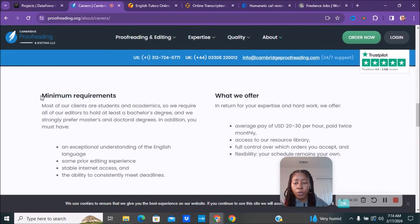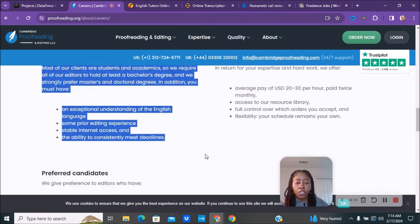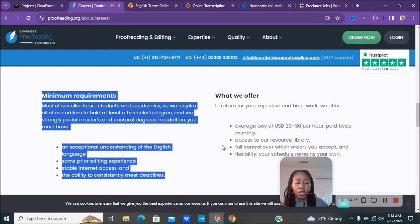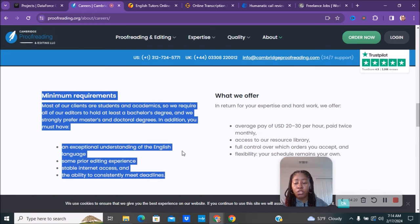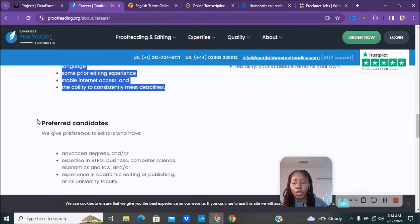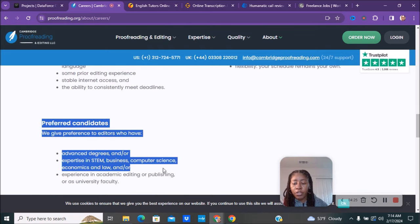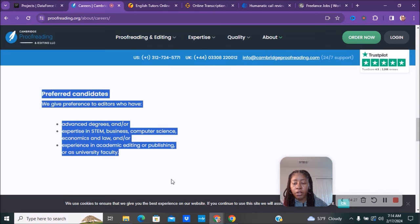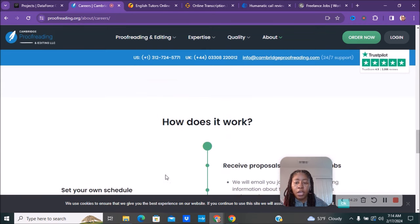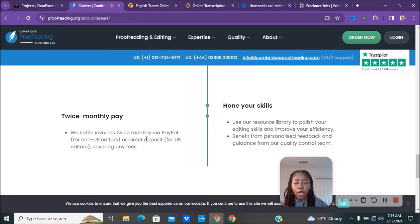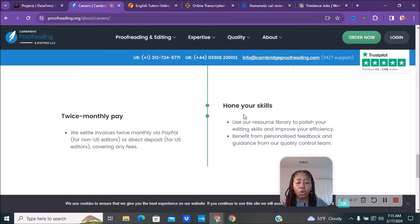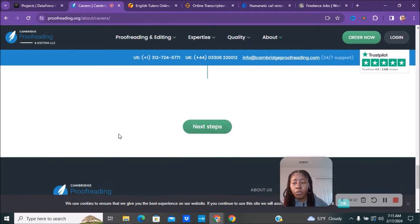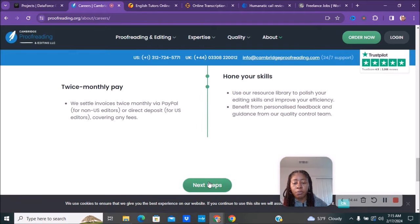Here are the different requirements needed for this position. The pay is about $20 to $30 per hour and you are paid twice monthly. You have full control over what orders you accept and you have a flexible schedule - your schedule remains your own. Once again, you have access to a resource library. Here are some preferred candidates - it doesn't say it's required. Here is how it works: set your own schedule, receive proposals, complete jobs. You're paid twice monthly and you get to hone your skills by using that resource library.